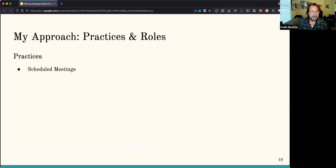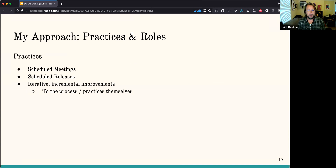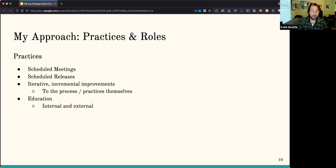What are some of the practices that I've found work really well? Scheduled meetings, scheduled releases, and iterative incremental improvements over time. Iteration is always very important — you want to do iterative incremental improvements not only to the process itself but also to the practices involved. Education is very important: you want to educate all the developers not only on the process but also on the tools. And you want that education to be both internal to the technical team and external, to educate people further up the stack like different project managers.